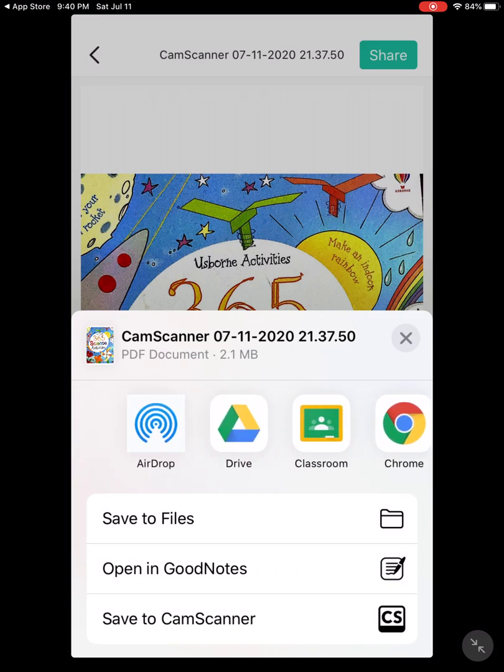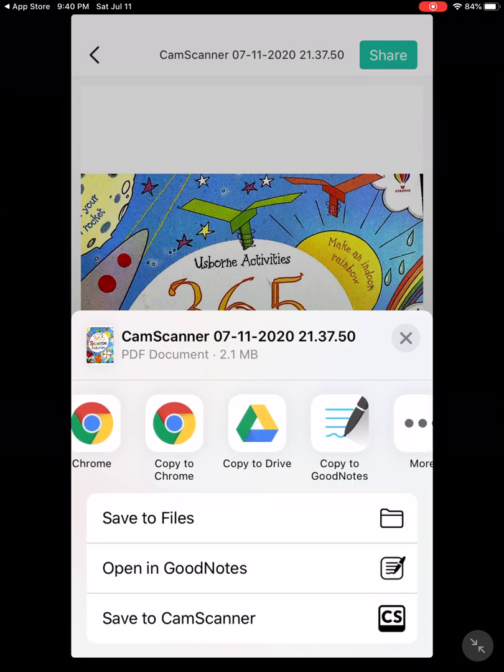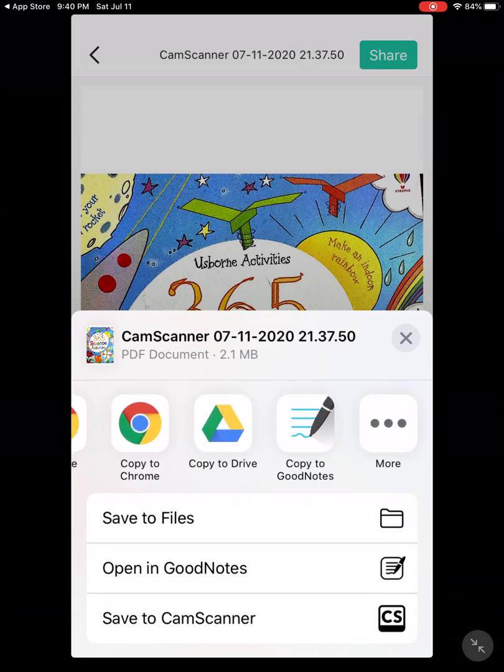I like to share them on my Google Classroom, or sometimes on my notes when I want to write down or take notes on the pictures that I've scanned. But this time I'm gonna save them on my Google Drive.